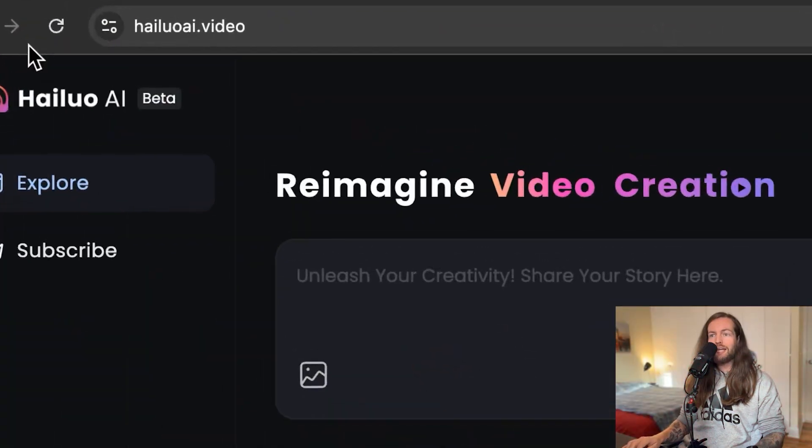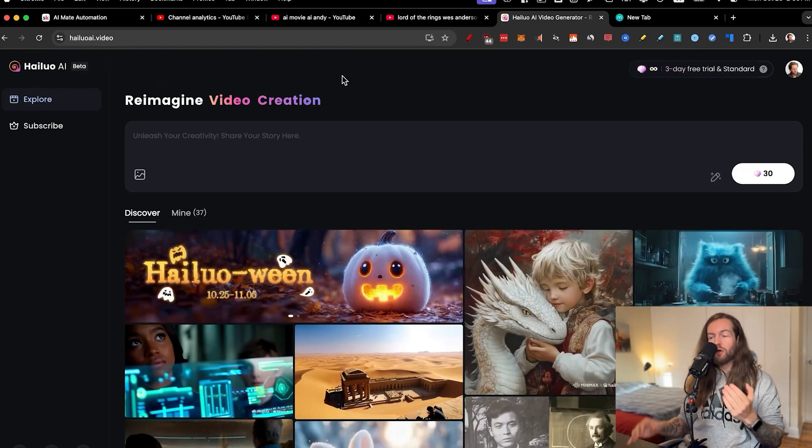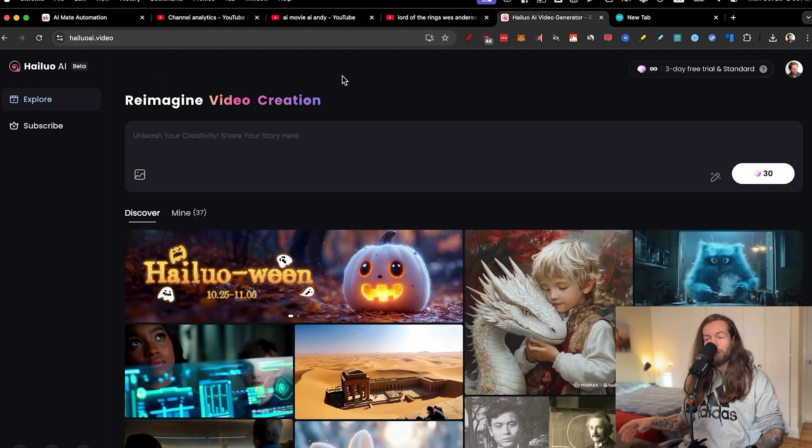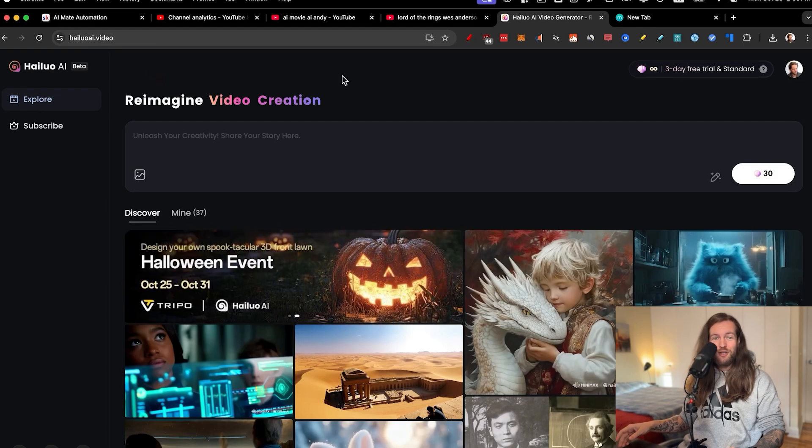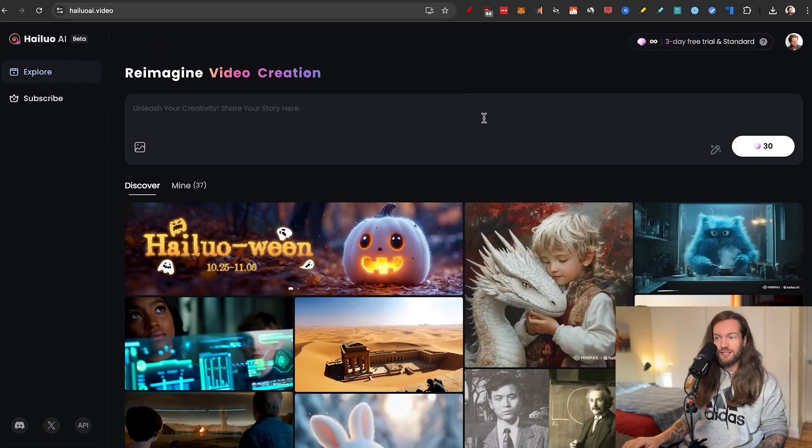This was way more fun than I thought. First off, I want to show you Halo AI, which is the new best free video generator that you can use right now to create some insane results.